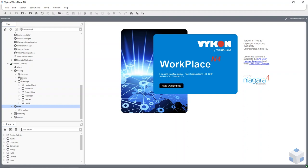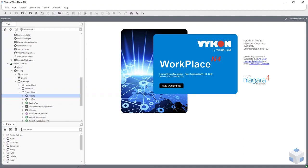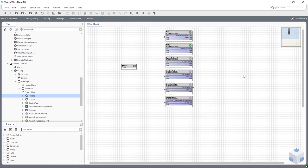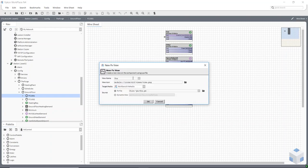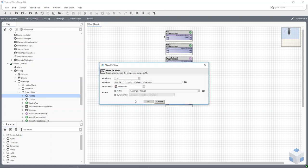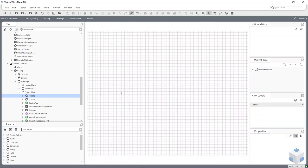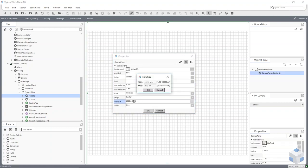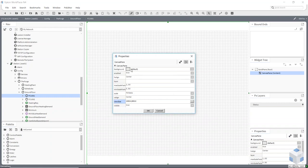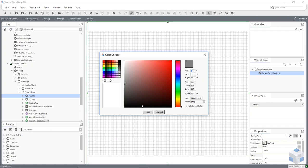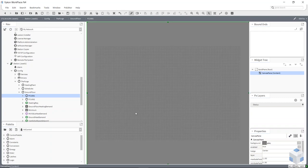I'm going to create a new view for my fan coil unit number one. At the moment I've got a wire sheet and haven't done a graphic yet. To create a new view, go to Views, say New View, call it Fan Coil Unit, and change the media to PX — hxpx media. This is my canvas, and from here I can double-click to change the size of my canvas.